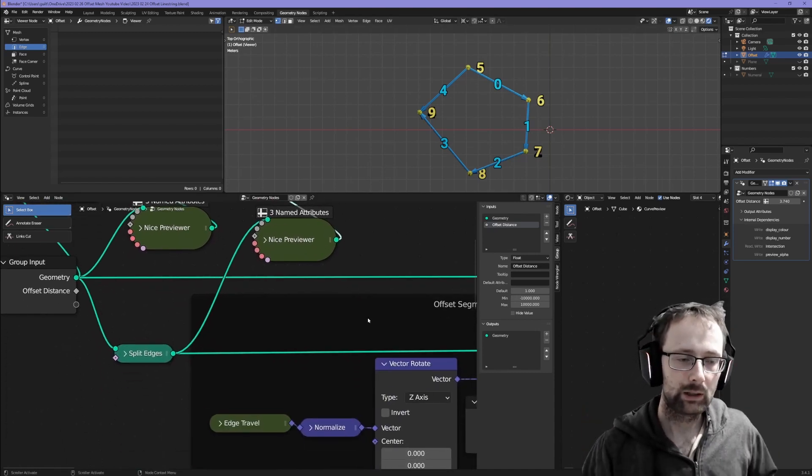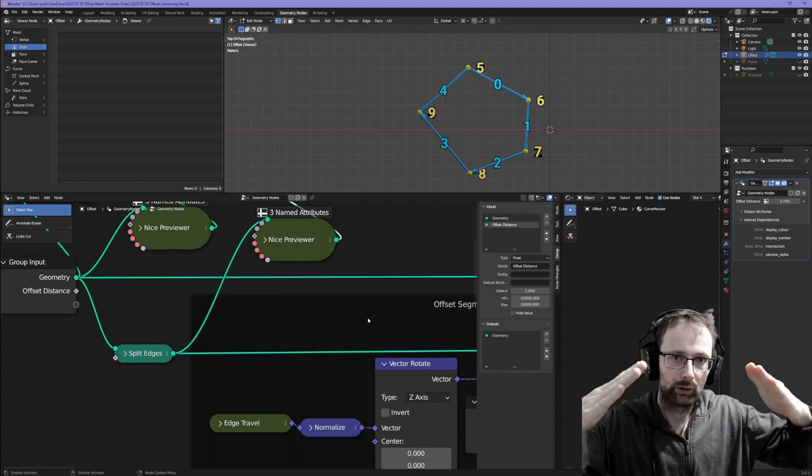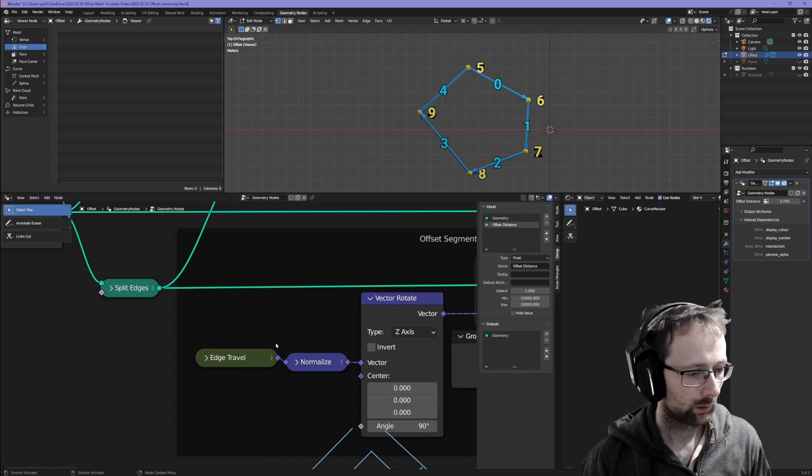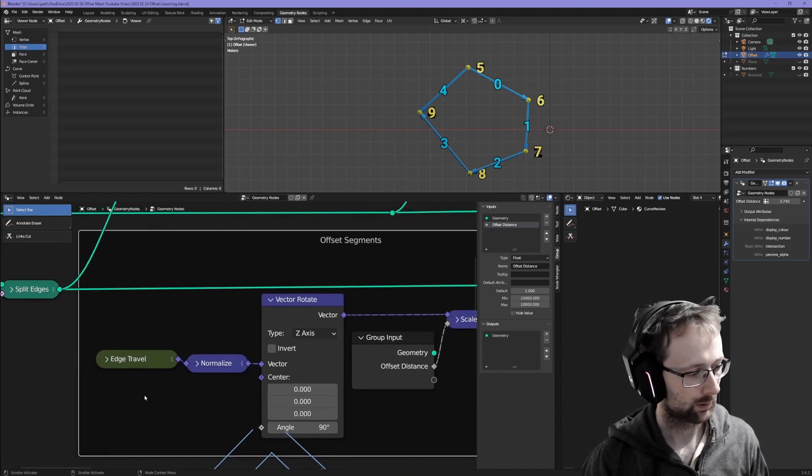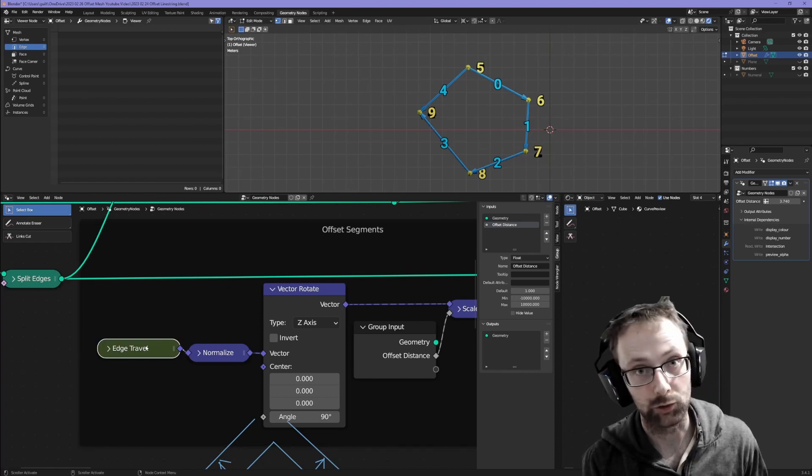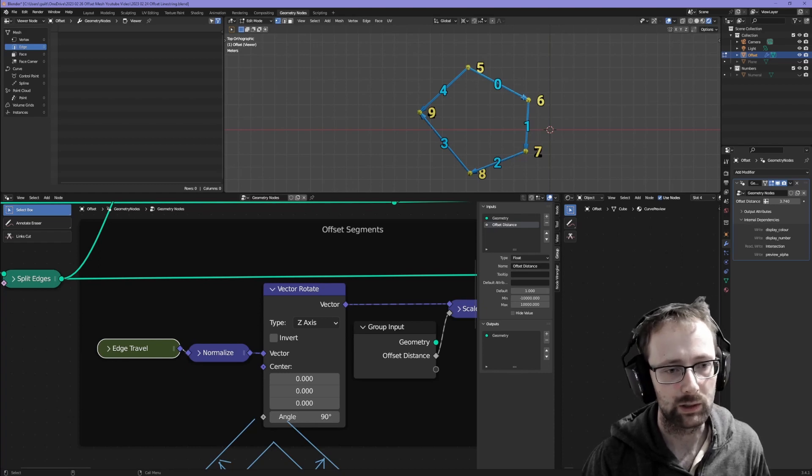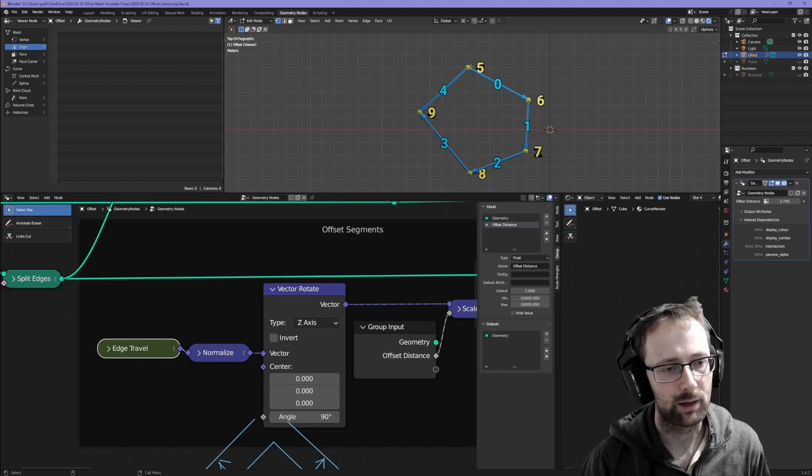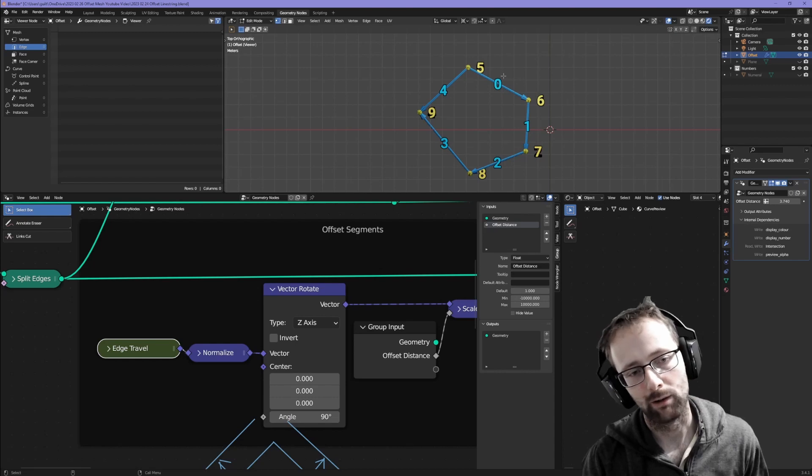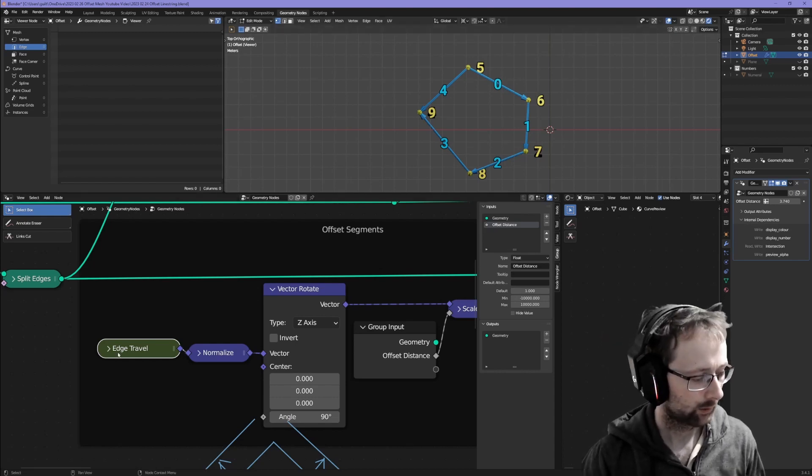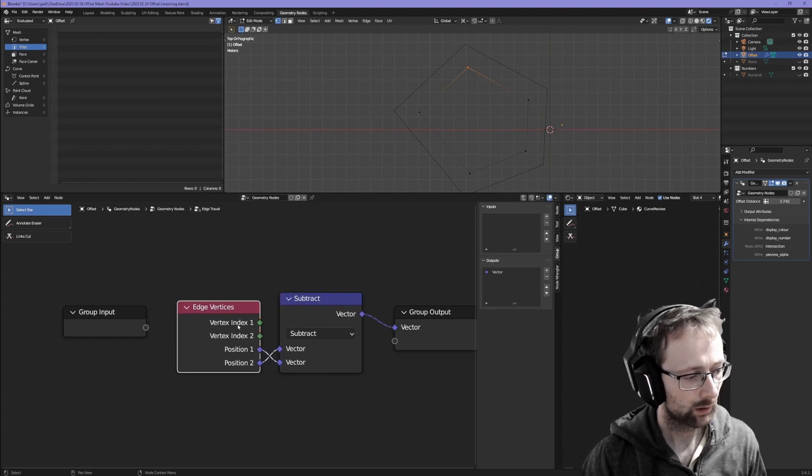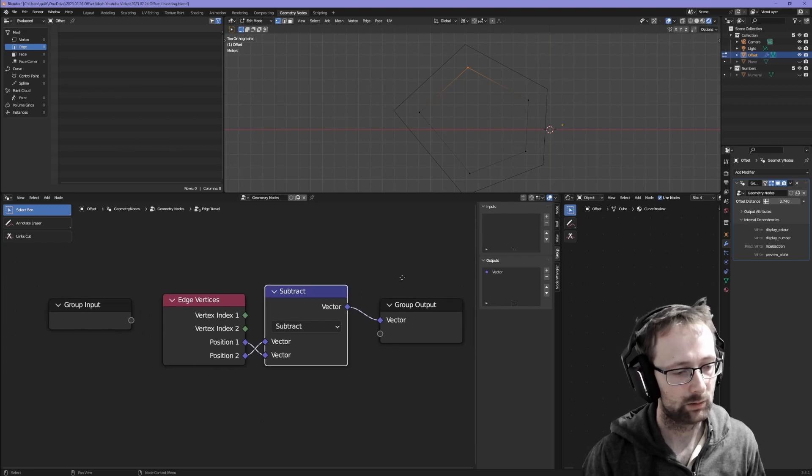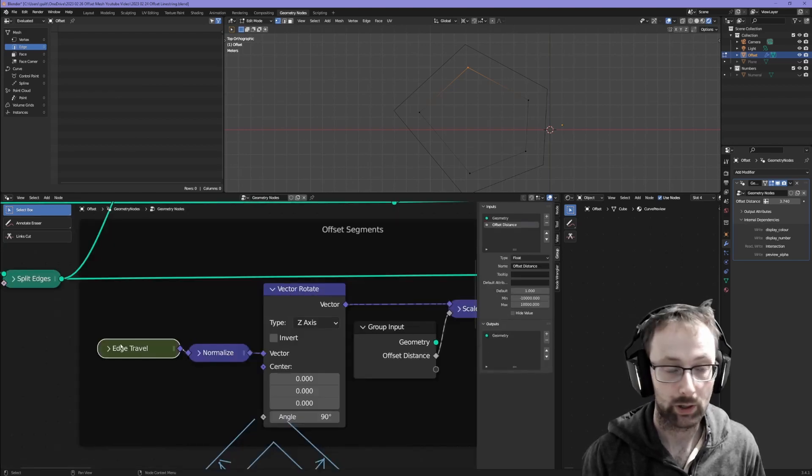After that we need to figure out how to displace each of these little edge segments. To do that we use this block over here, offset segments. The first step is to figure out the edge travel. The edge travel is the name I've given to each of these blue vectors. If you start from vertex number five and go to vertex number six, that vector is the edge travel of edge number zero. All it is is this edge vertices node where it takes position one and position two of the two vertices, subtracts them and sends them to the output. That's what edge travel is.